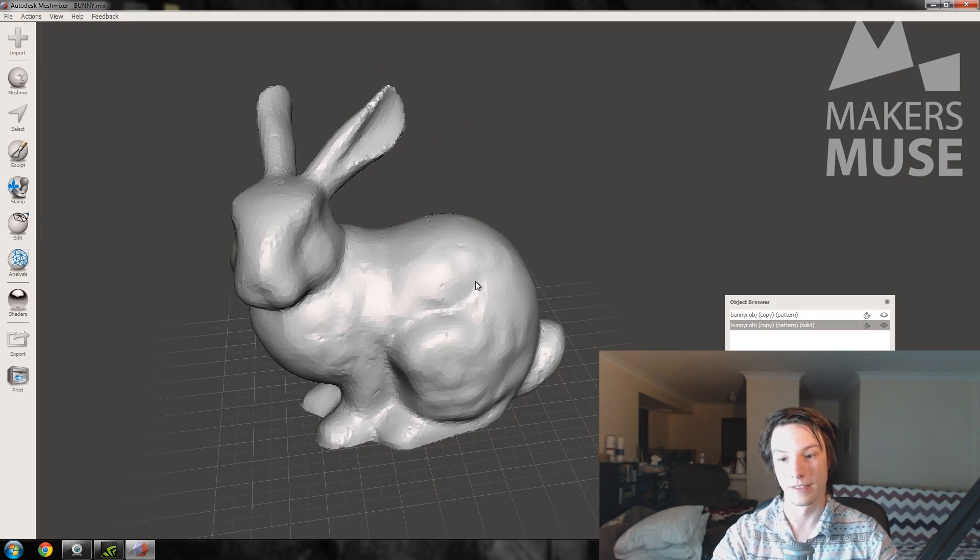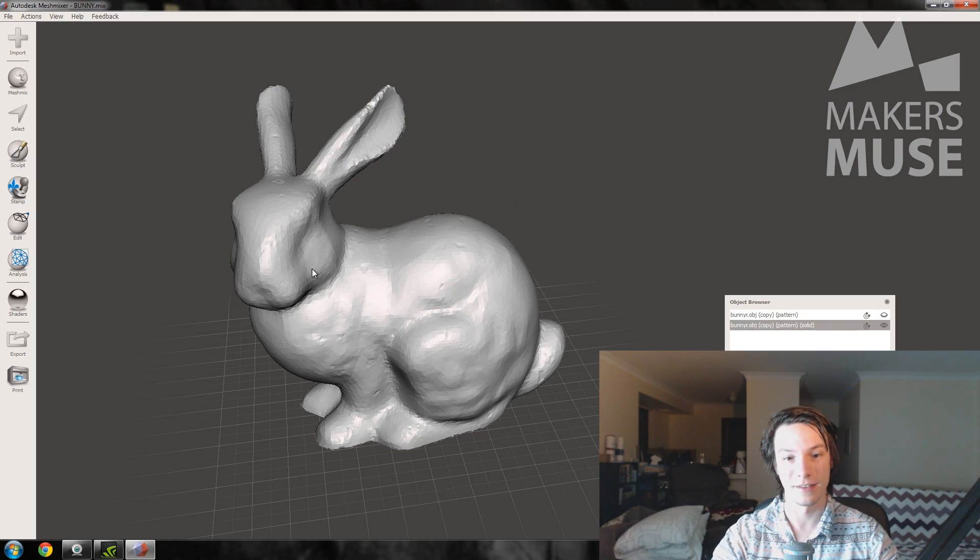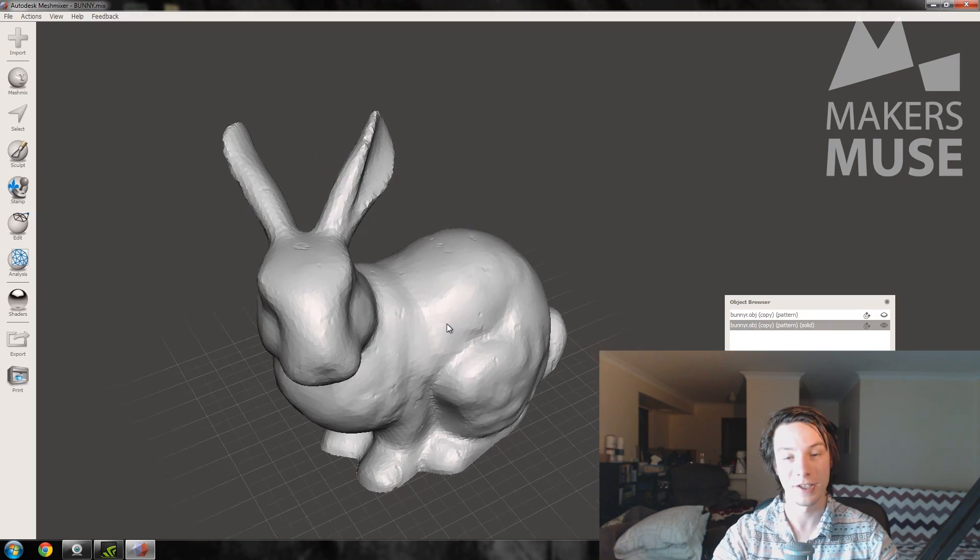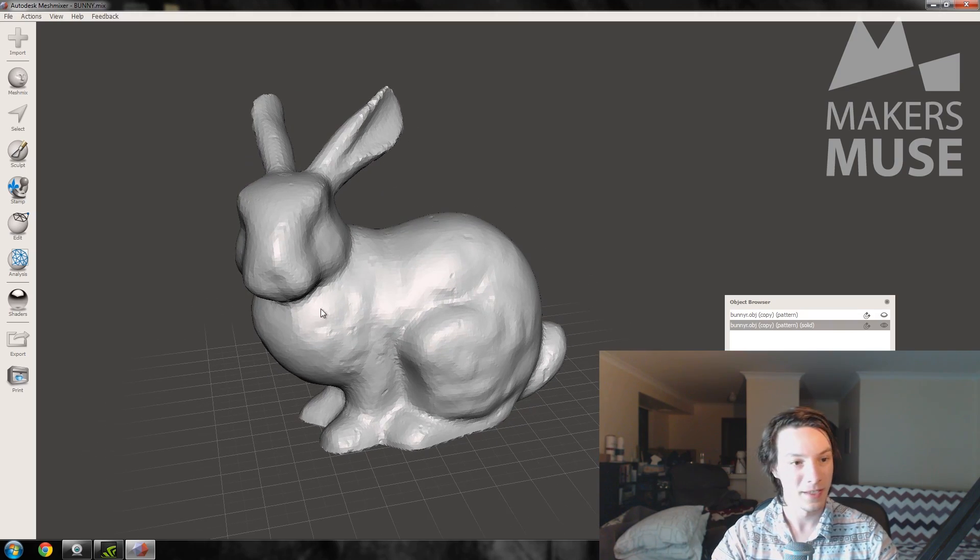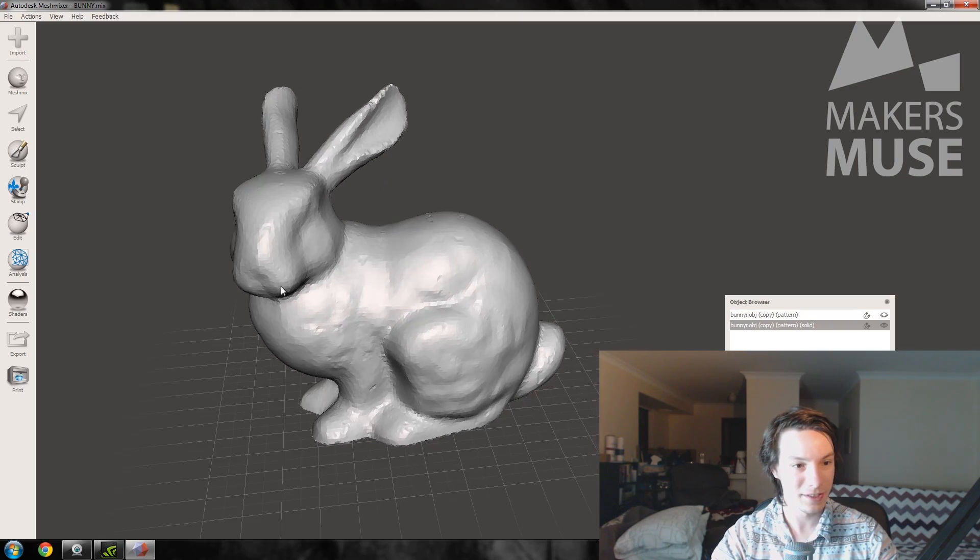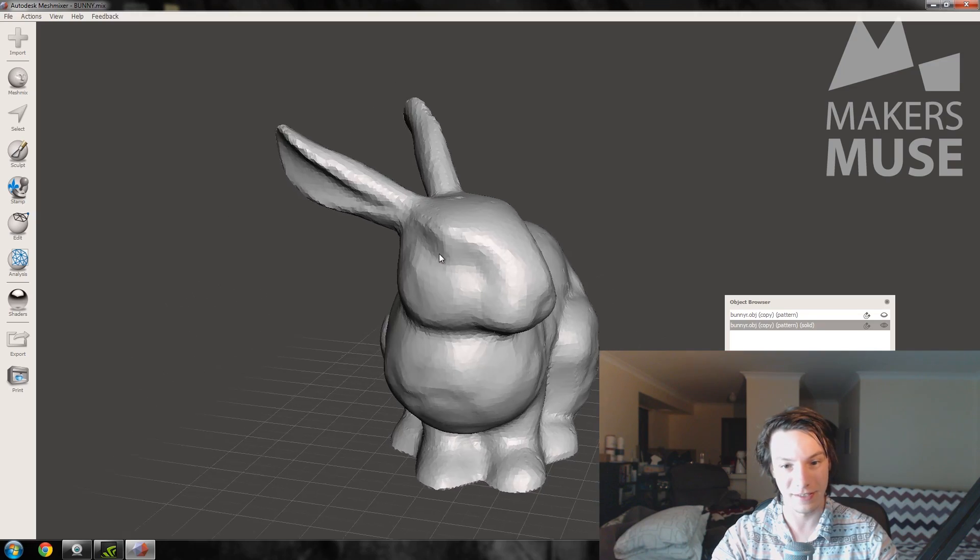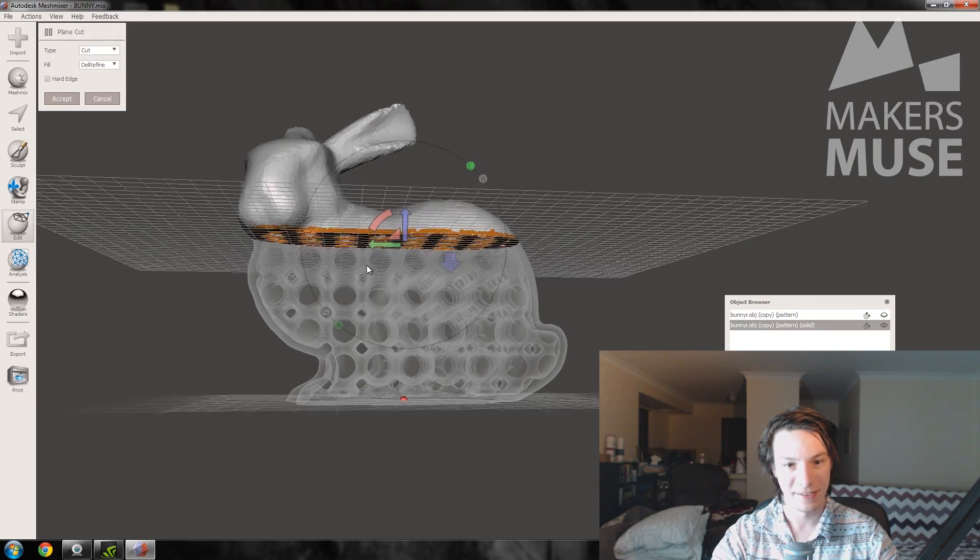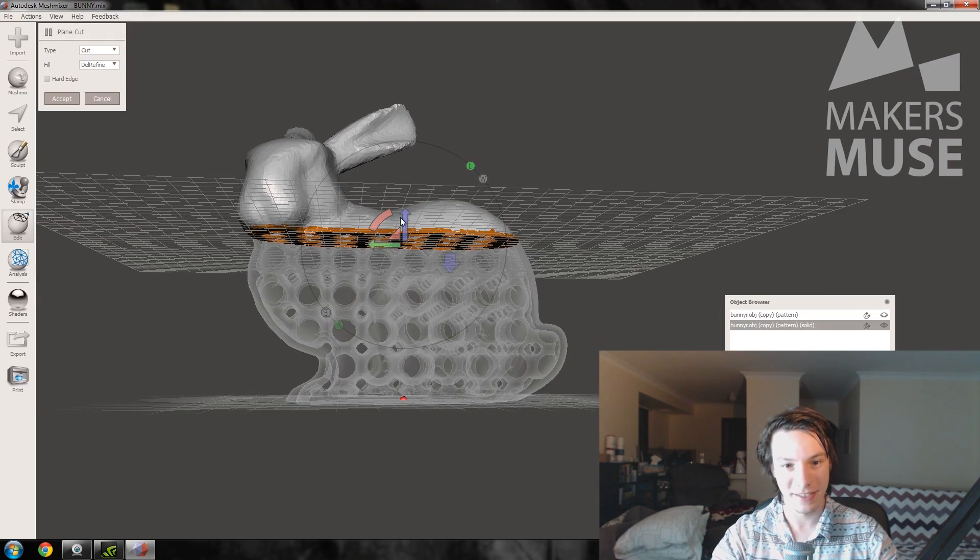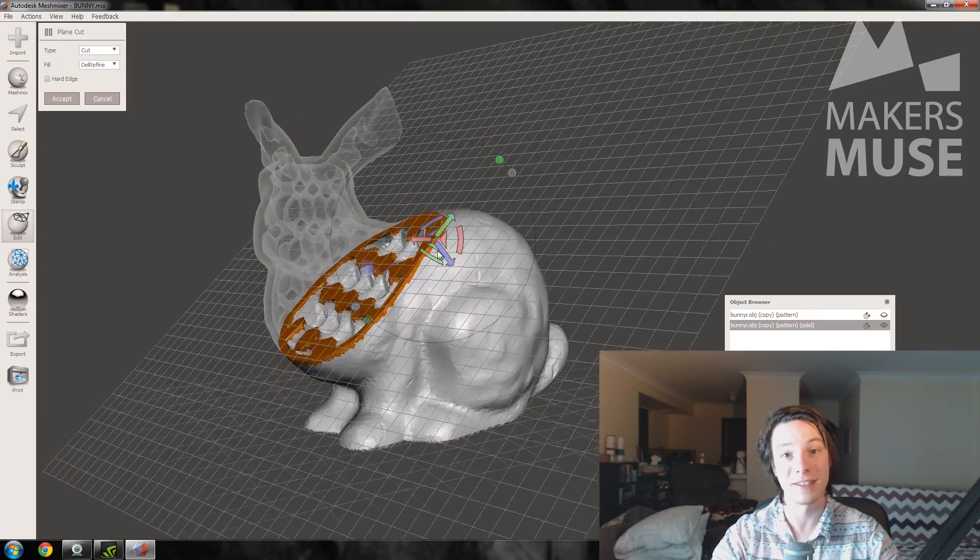So we've got our bunny that's been combined with the shell and the honeycomb inside with the made solid tool. So just to show you that it's done what we wanted, go to Edit and Plain Cut, and you can see that it's got this awesome honeycomb inside but it's got a solid shell outside.